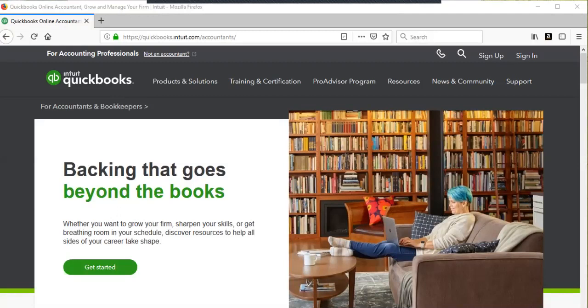Hello, this video is to show y'all how to create a QuickBooks Online accountant profile so that you can become a QuickBooks Online Pro Advisor.